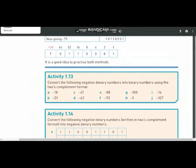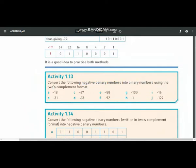Today I'm going to solve activity 1.13. In this activity you are supposed to convert negative numbers into binary numbers using the 2's complement format. To convert negative numbers to binary numbers we will use the method of repeated division by 2. For example, if the number is minus 88, we will convert plus 88 into its binary form and then take its 2's complement.